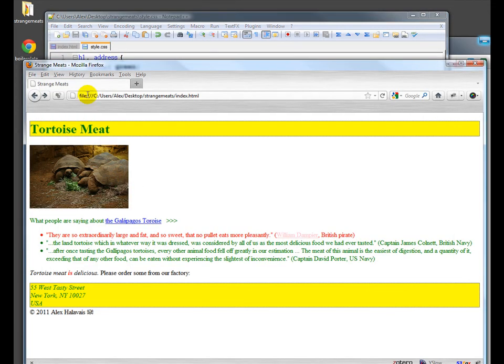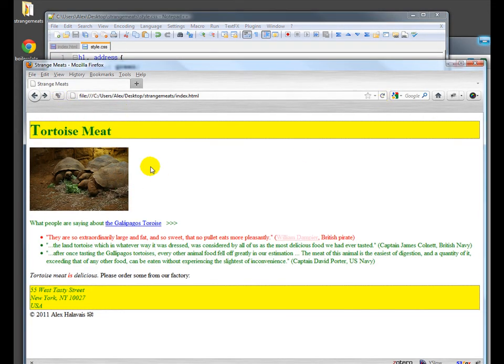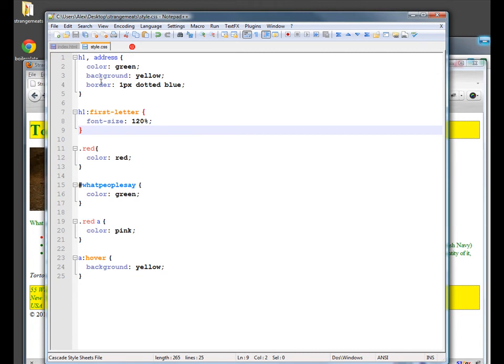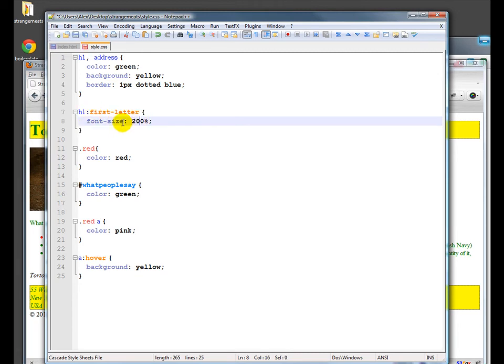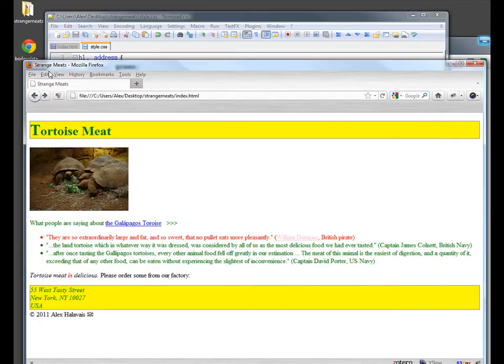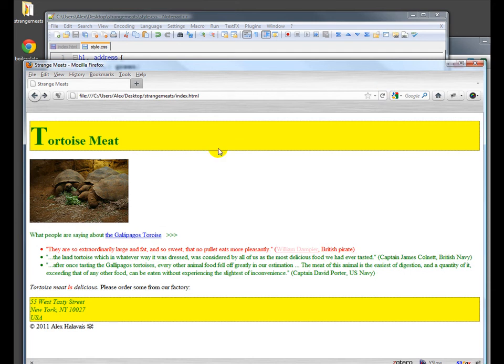So what this does, let me refresh here, is you may not have seen that. It made the T just a little bit bigger because the T is part of H1, and we've selected only the first letter. Actually, let's make this so it's really obvious by making it 200% bigger. And I'll refresh, watch carefully, the T gets much bigger.